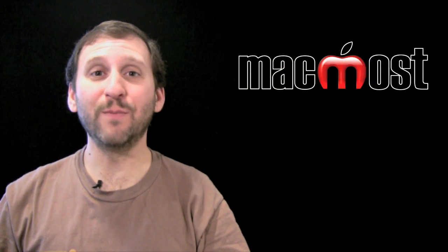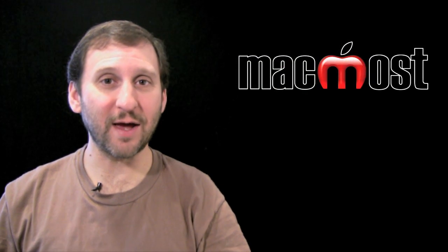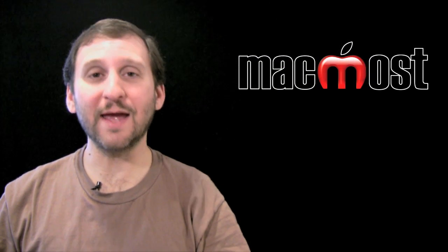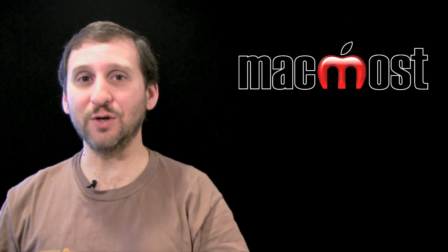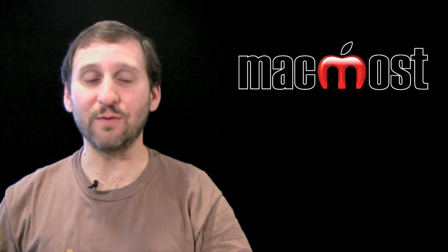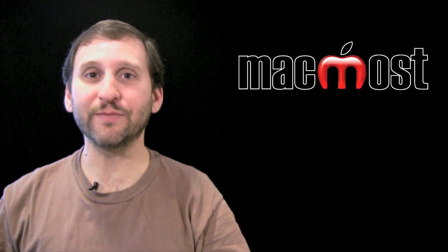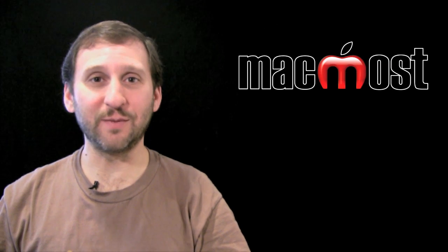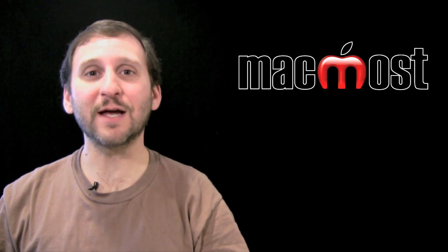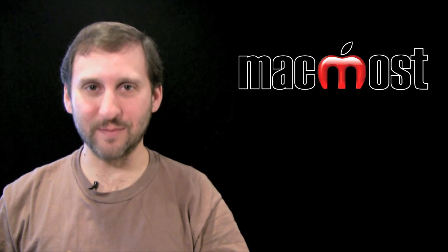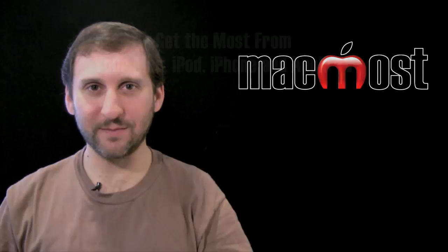So GarageBand works on both the iPad 1 and the iPad 2. So you may want to give it a look. It is certainly a lot of fun to play with. Until next time, this is Gary with MacMost Now.